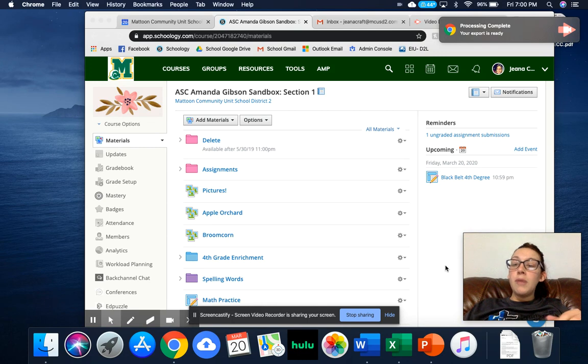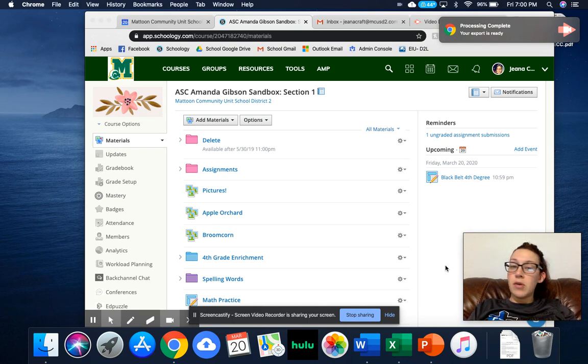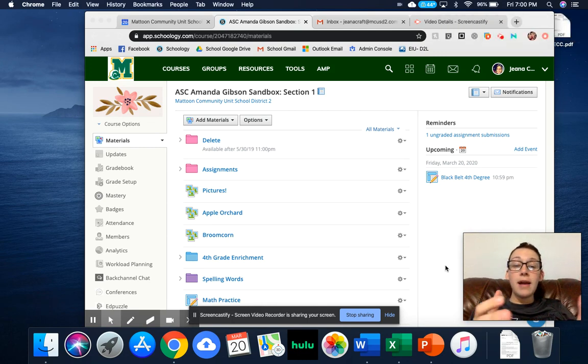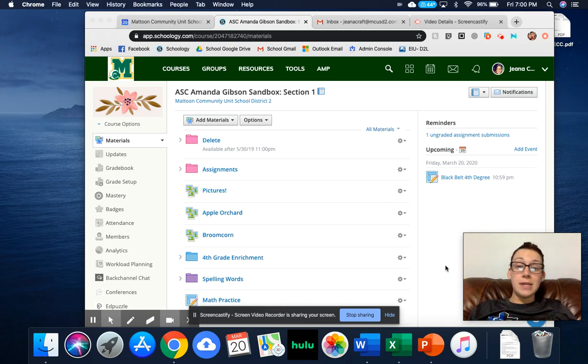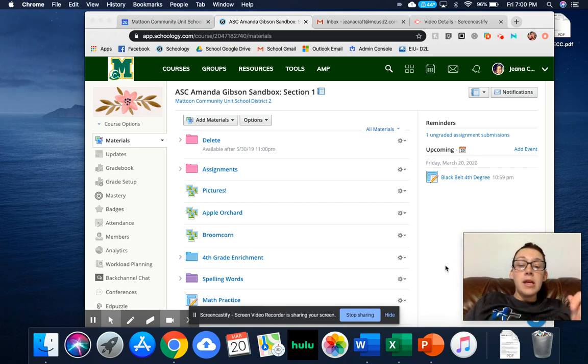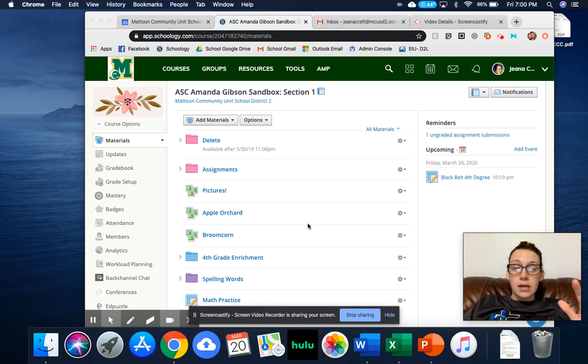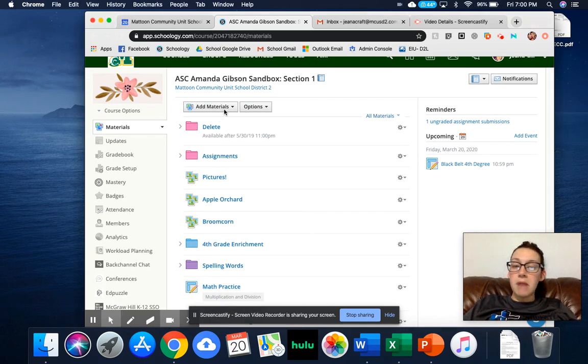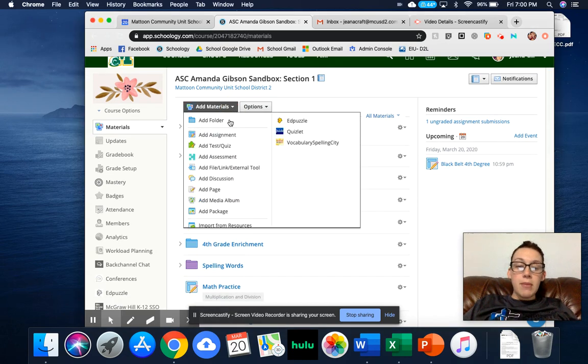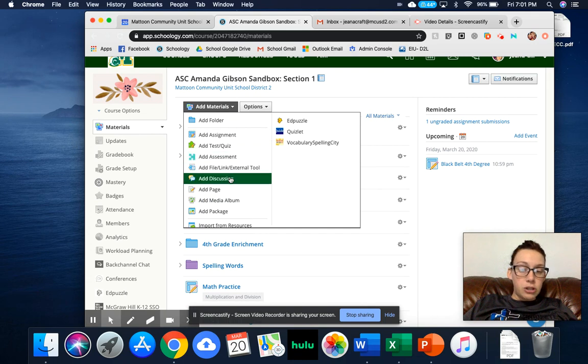So Google Meet essentially is just going to be a way to video chat or call in so that you can see screens and you can see people so you're still able to collaborate. So I am in a Schoology course and I'm just going to add material and I'm going to add a discussion.